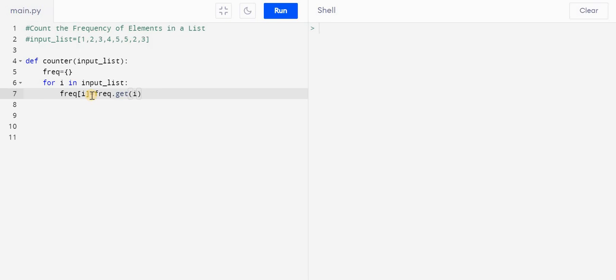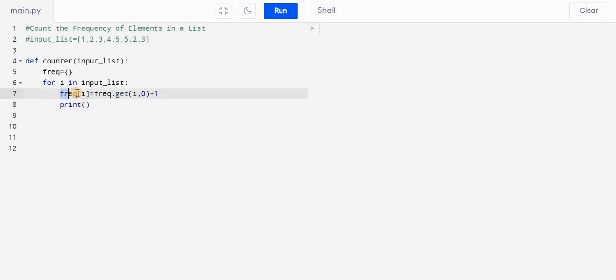If it is present, if it is not present then return zero and plus one. And what I will do, just to show you, I will try to print this freq of i as well as i also here, correct.